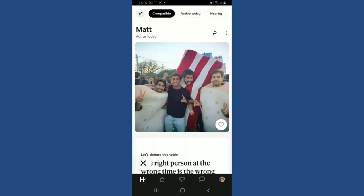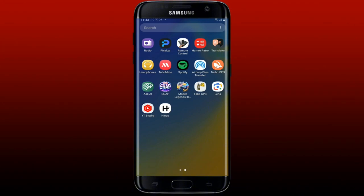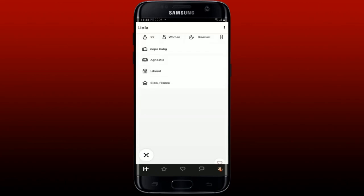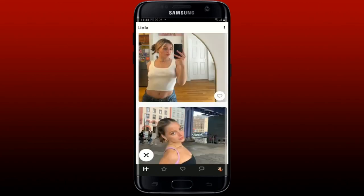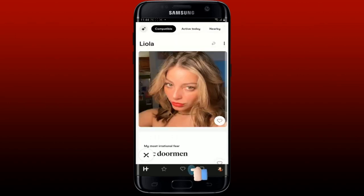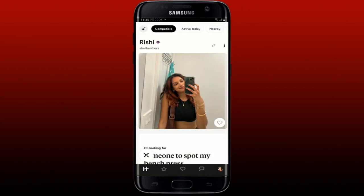To like someone on Hinge, open your Hinge mobile application and log into your account. You'll be shown profiles through your screen — scroll through their pictures and prompts to decide if you like them. If you want to like someone, tap the heart icon at the bottom right of their picture. You can also add a comment and then tap 'Send Like.'